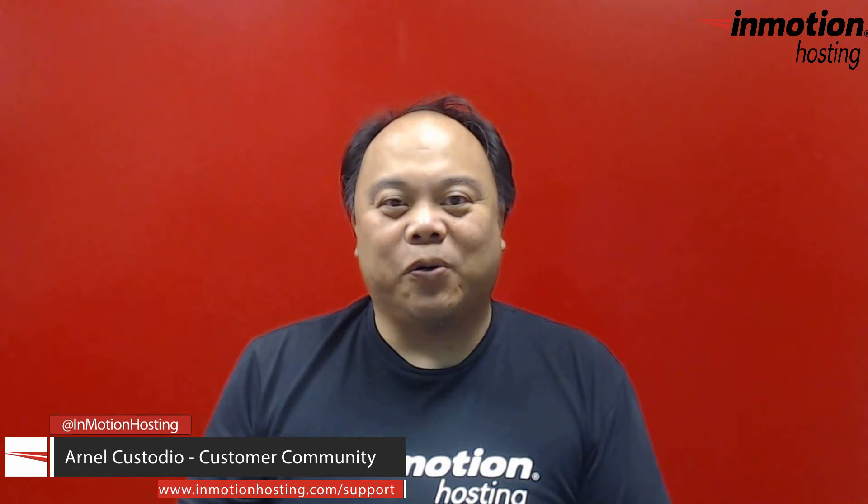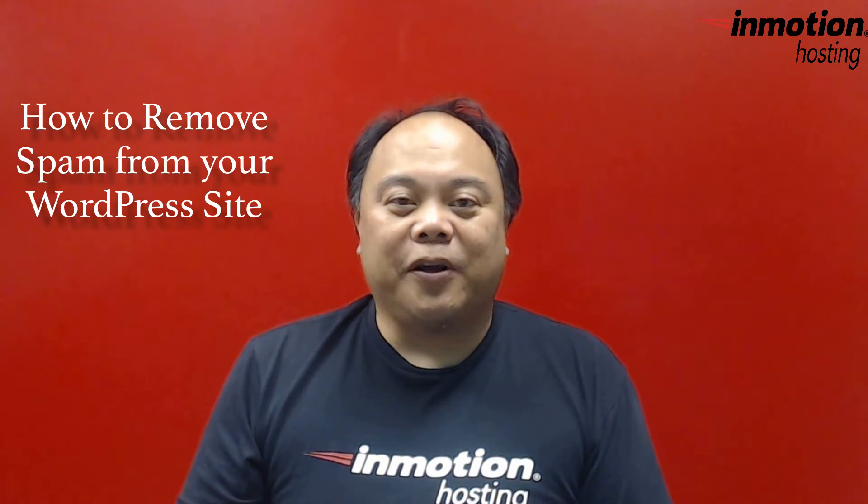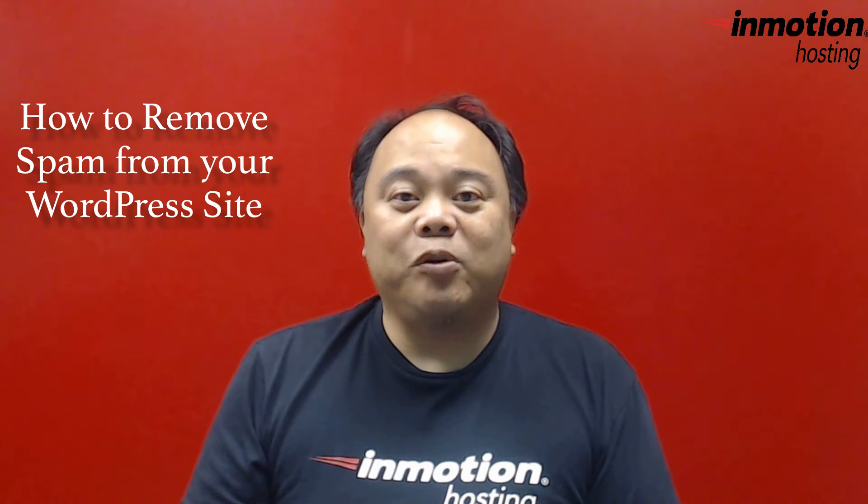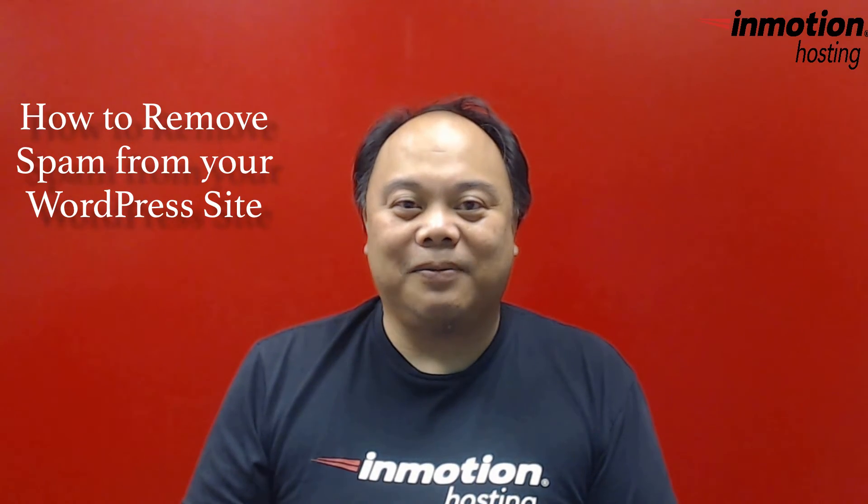Hi, my name is Arnel Custodio, and welcome to another InMotion Hosting WordPress video tutorial. Today we're going to be talking about how to remove spam from your WordPress site.